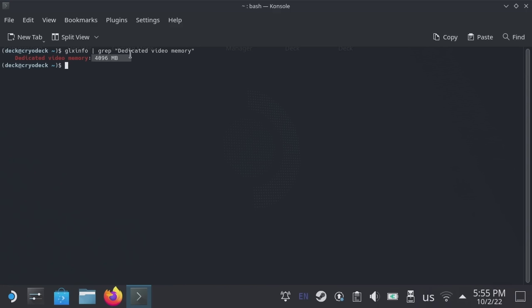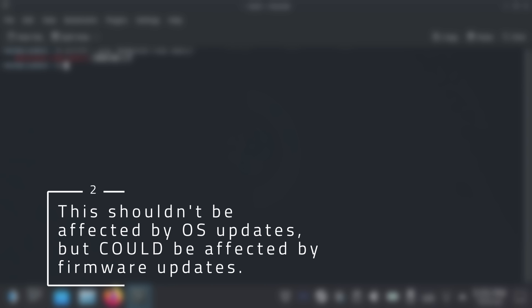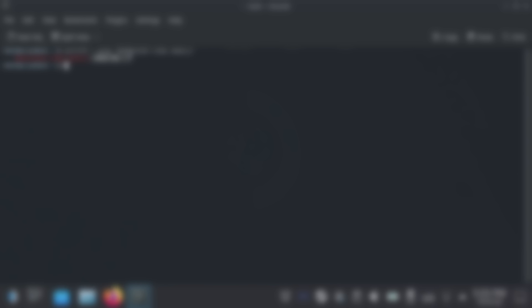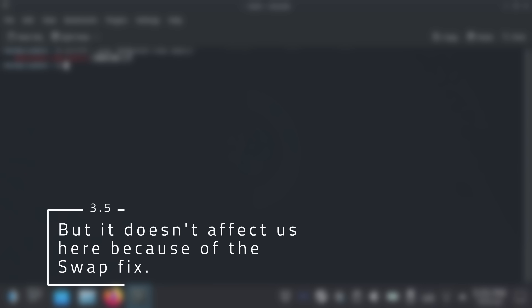Before we move on, I have some notes about changing the VRAM. First, this will work for any OS you put on the Steam Deck. Second, this should not be affected by OS updates, but could be affected by a firmware update. Third, this does technically steal memory from the CPU, meaning the CPU will only have about 12GB to use. Fortunately, with the swap fix from earlier, the CPU still has a total of 28GB of RAM to use, so that's not nearly as big of a deal as it sounds.